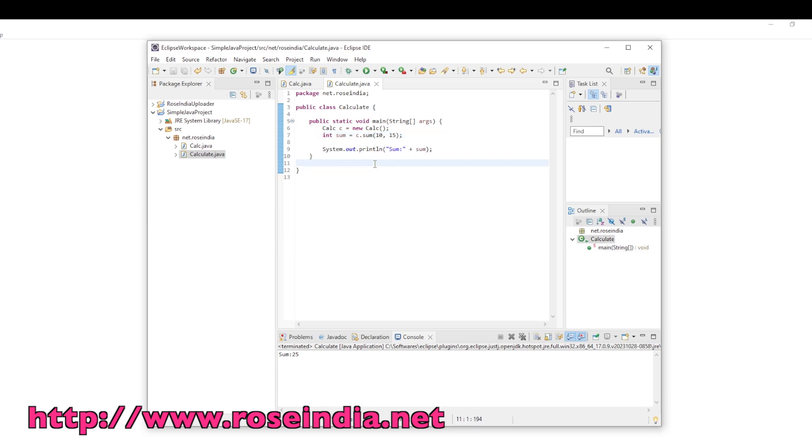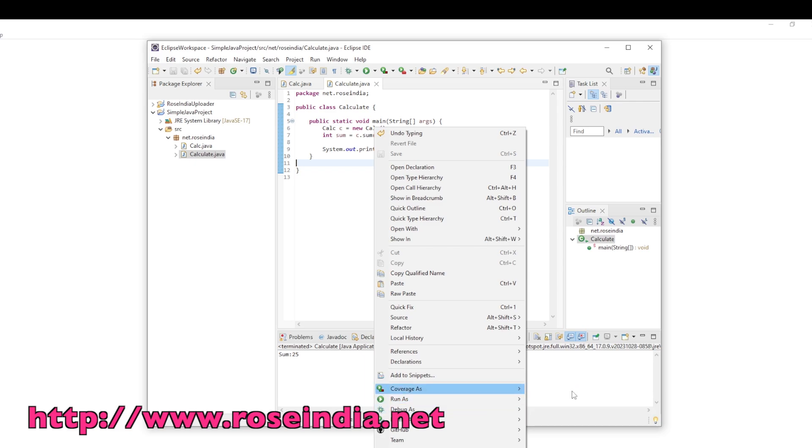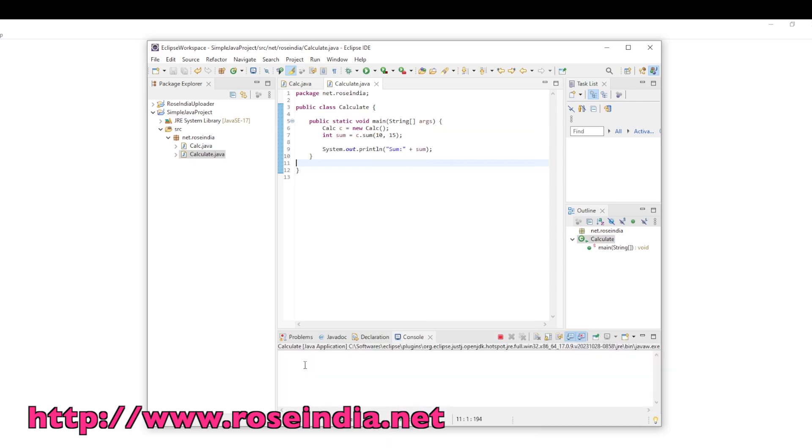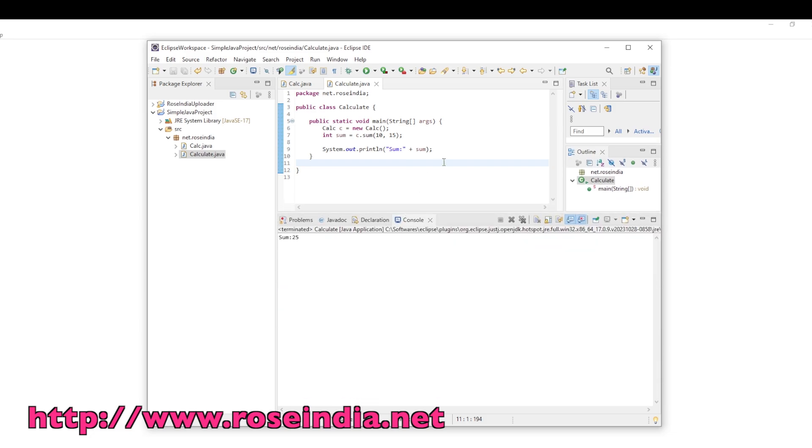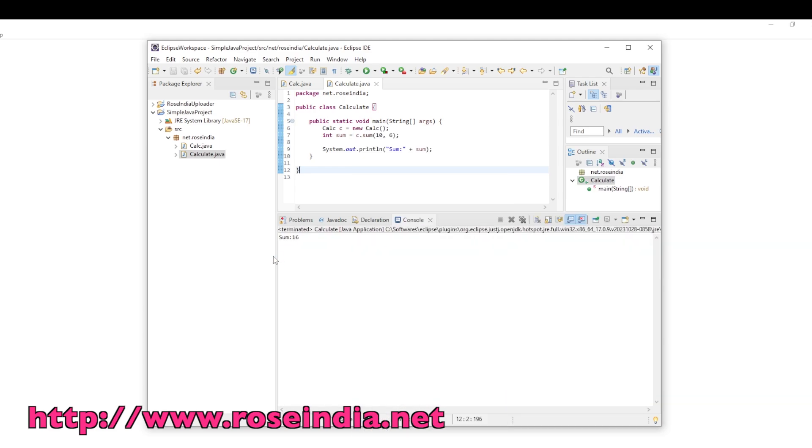So if you run the program, you will see the output as 25. I changed the inputs. Now I am running it and it should print 10 plus 6, which is equal to 16.